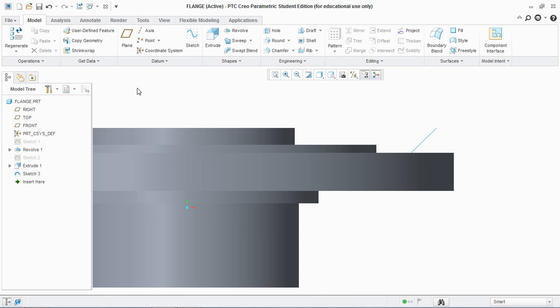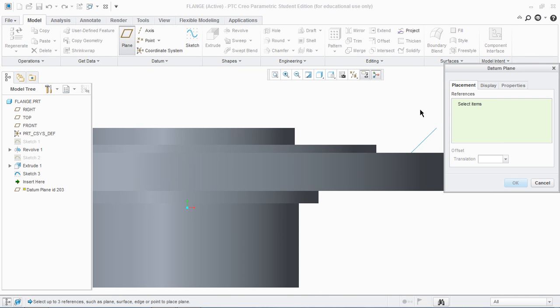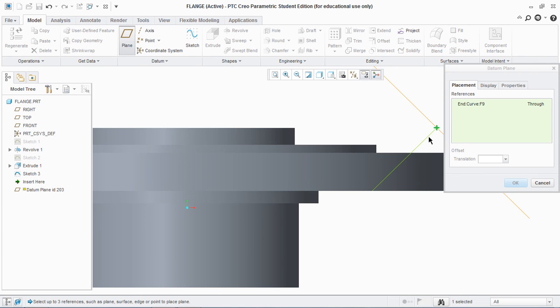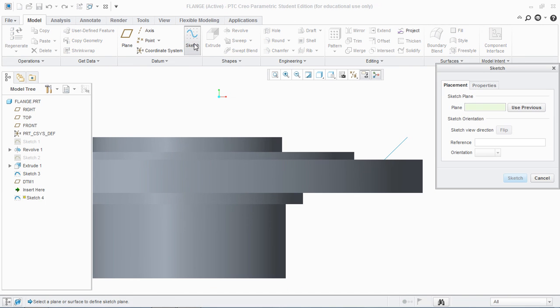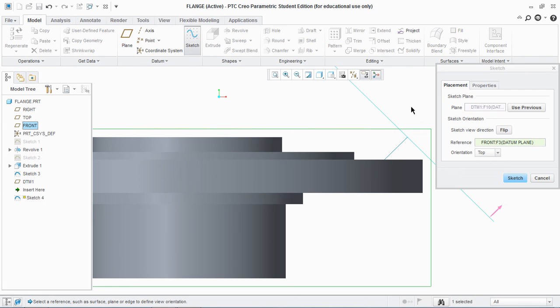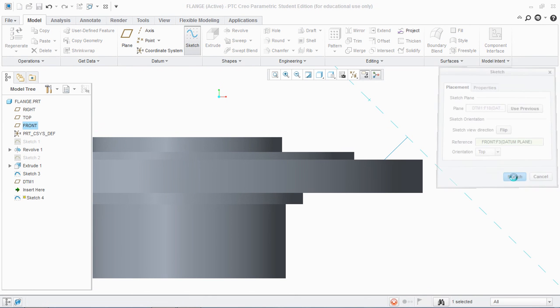Now I'm gonna make a reference plane. Let's make a point here, the datum plane by using this point and this line by holding the control button. And okay. Now I'm gonna sketch on the datum plane. And sketch.